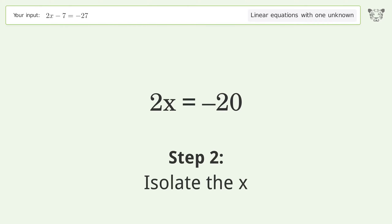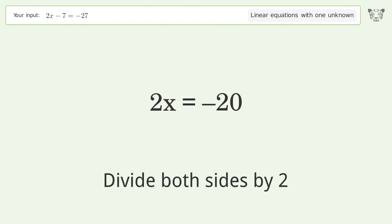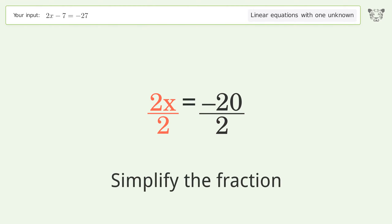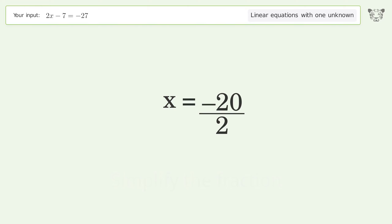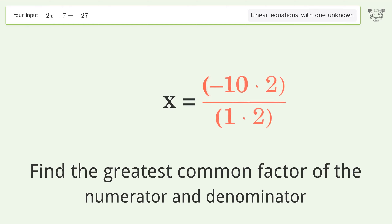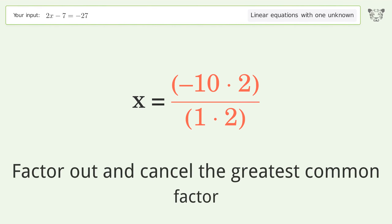Isolate the x: divide both sides by 2 and simplify the fraction. Find the greatest common factor of the numerator and denominator, then factor out and cancel the greatest common factor.